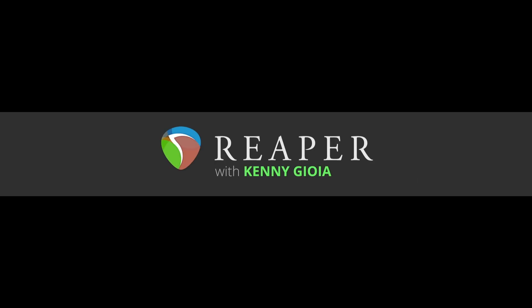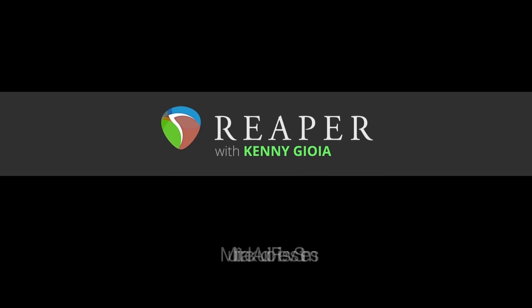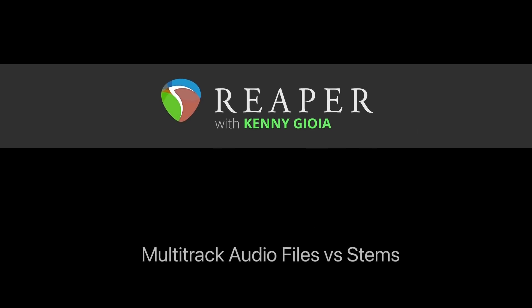Hi, I'm Kenny Gioia. Welcome to another one of my tutorials. In this video, I'm going to show you multi-track audio files versus stems in Reaper.